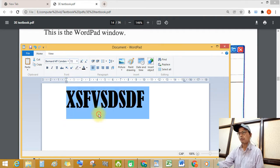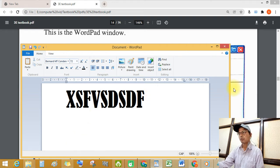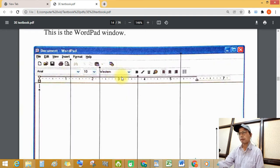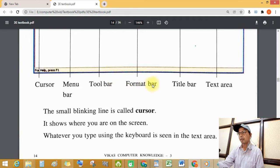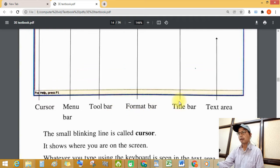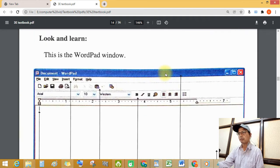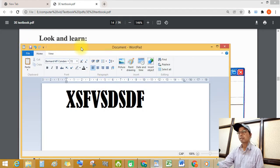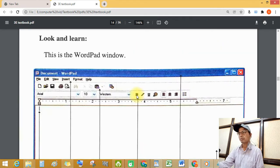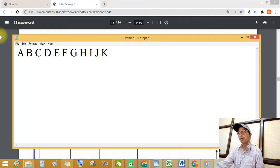Then, where is the title bar? See this blue strip — this is the title bar. In WordPad it shows 'Document - WordPad,' and in Notepad the title bar shows 'Untitled - Notepad.'